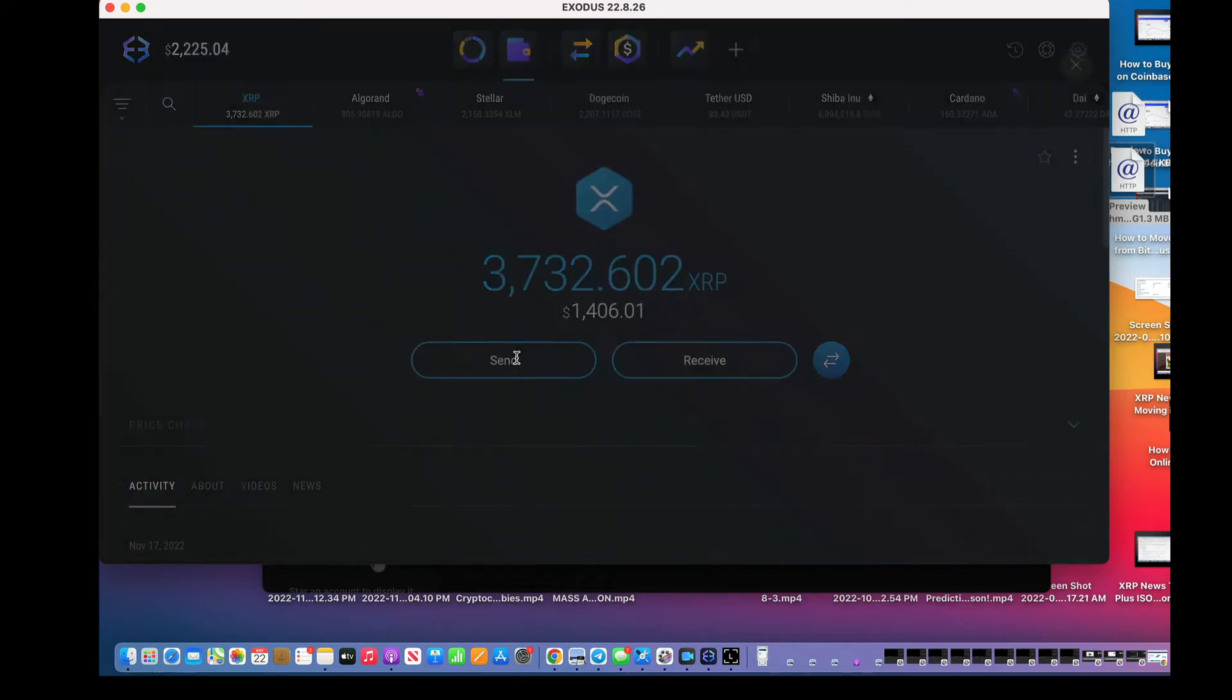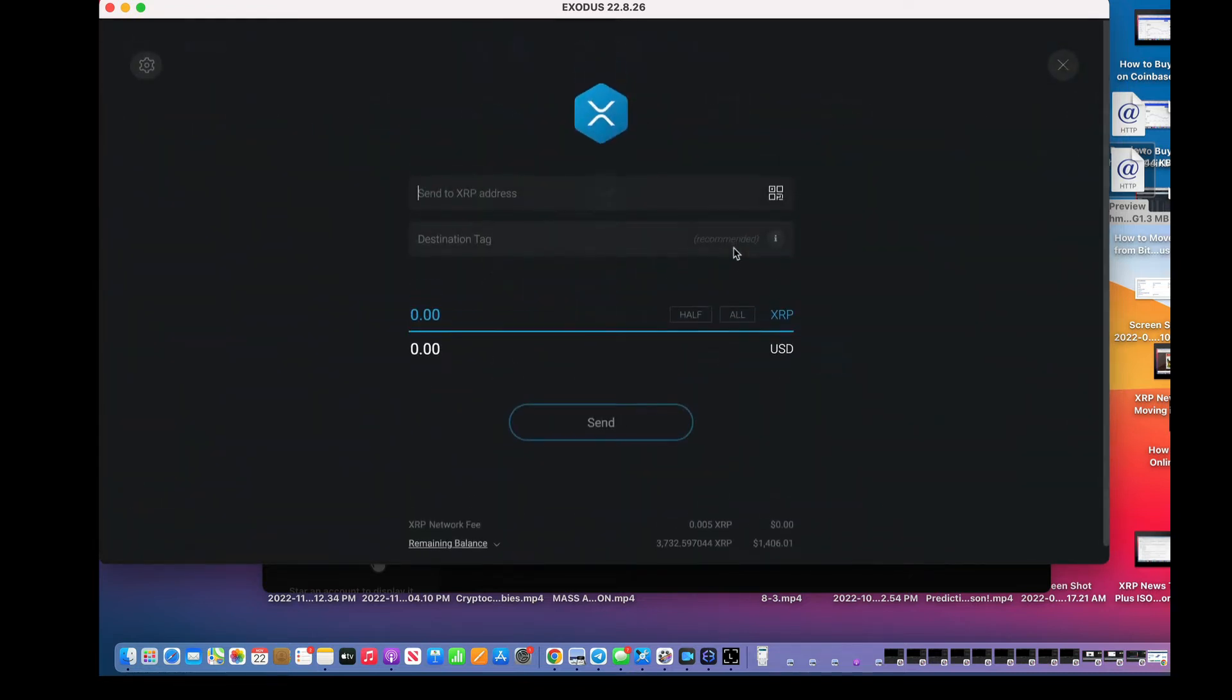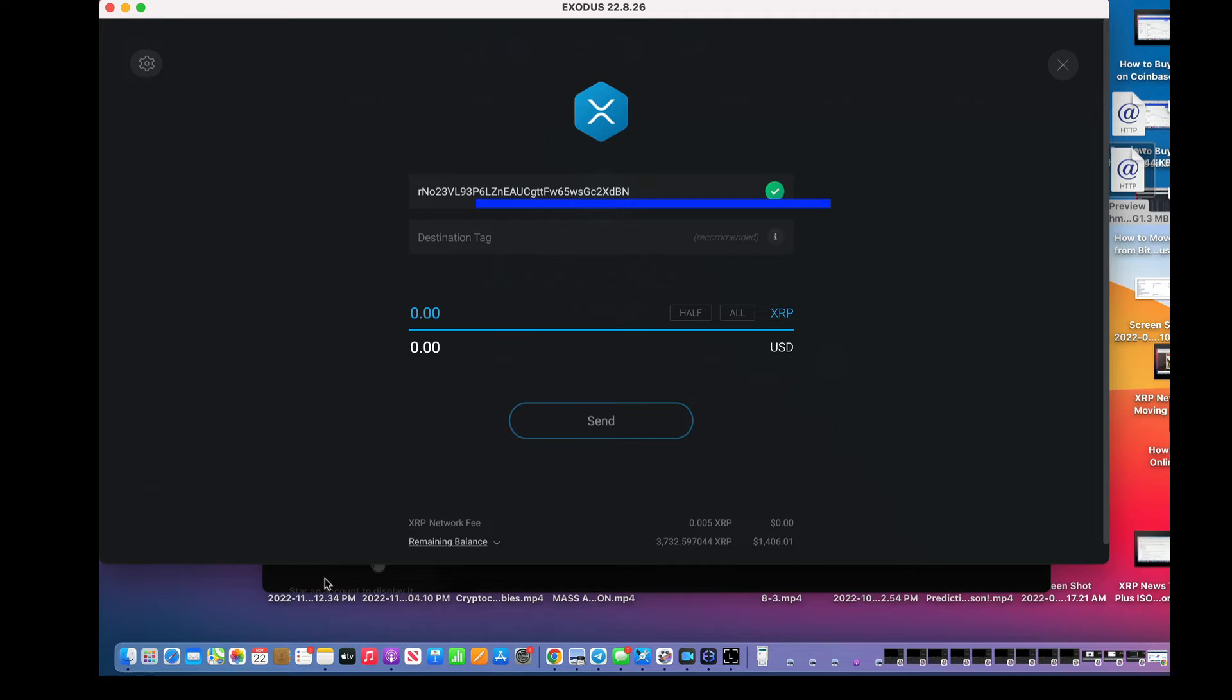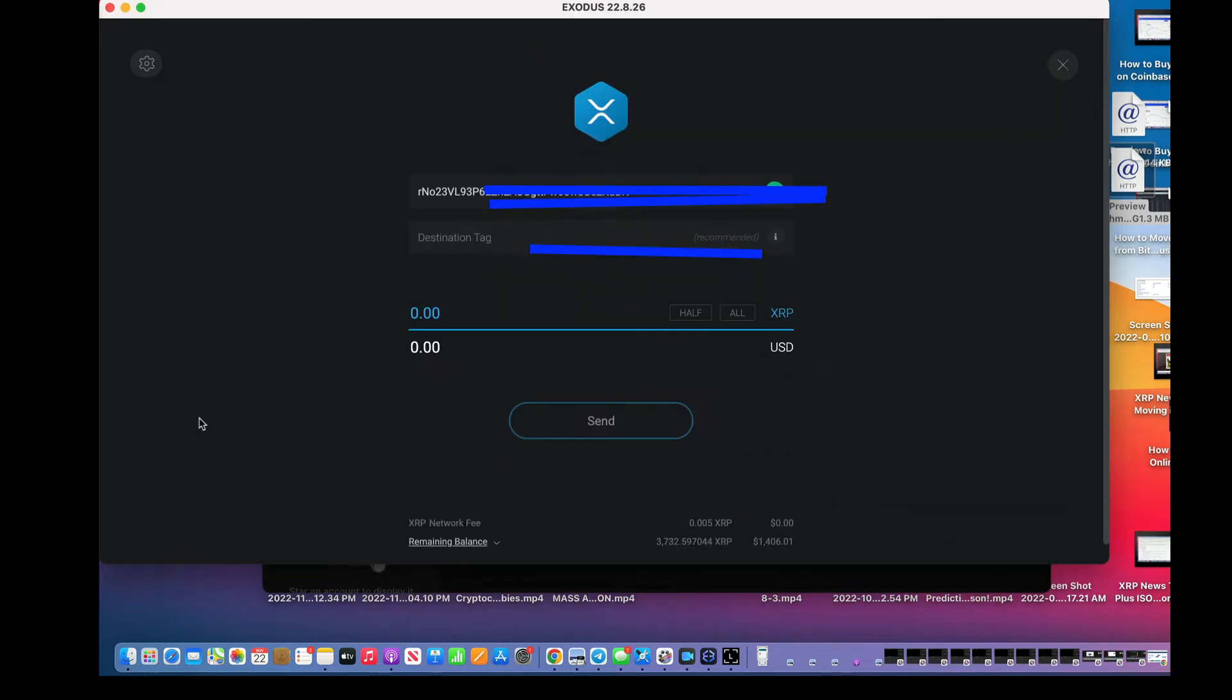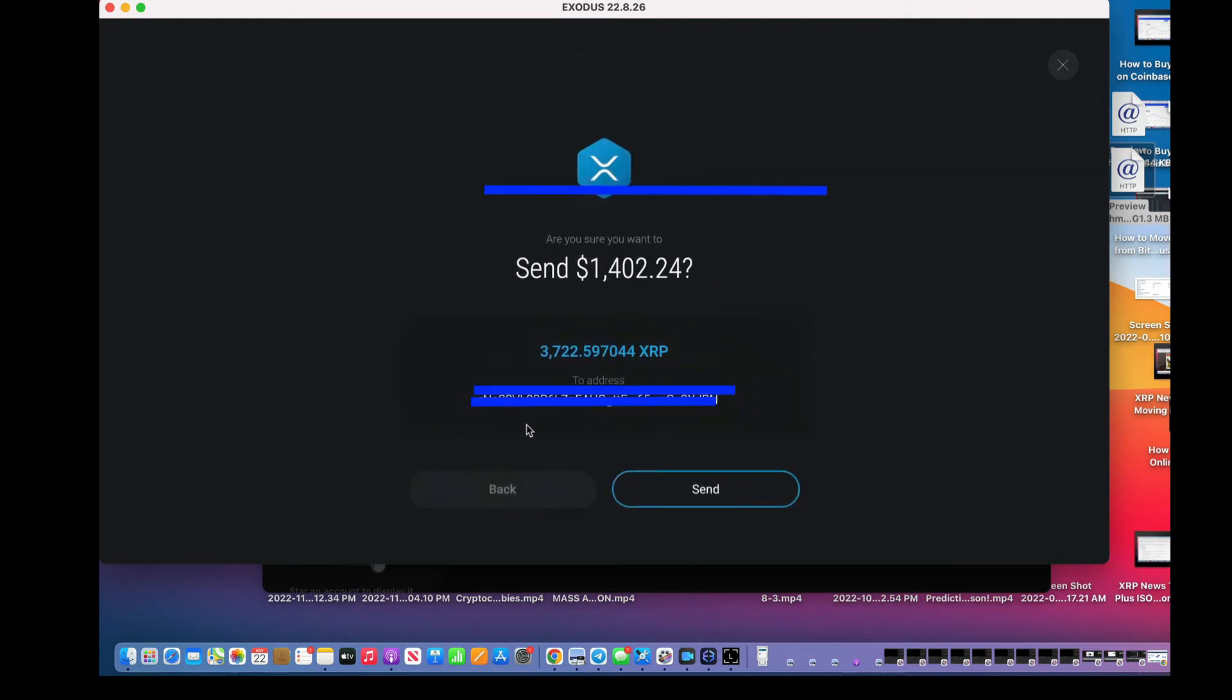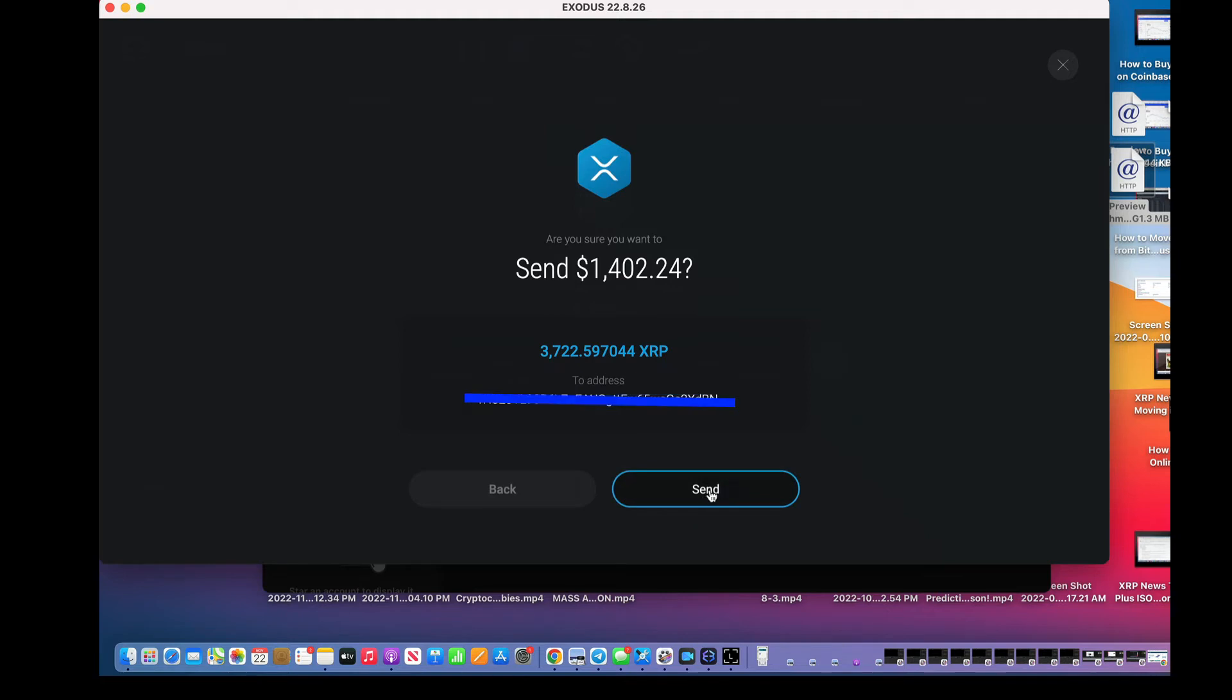And I'm going to send. I'm going to put that address I just copied right there. I like to check it. Let's see. It's R and O, BN on the end. Yep, that's correct. I'm going to do all. We don't need a destination tag, so I'm just going to leave it. And I'm going to hit send.